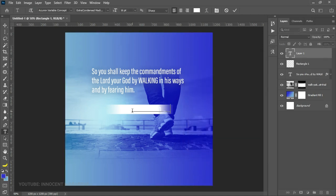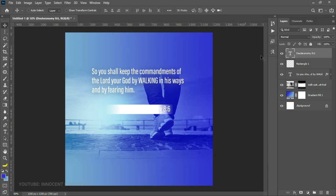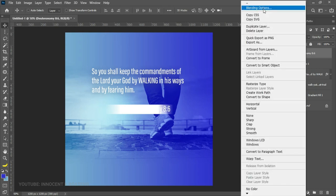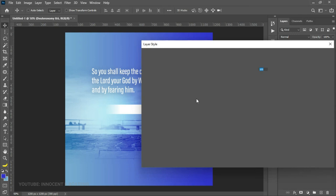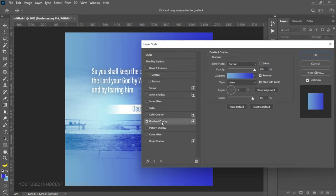Now choose your Text tool and put the scripture text over the rectangle. The color should already be white. I want to add a gradient overlay to it, so right-click, go to Blending Options, choose Gradient Overlay, and use the same gradient as the background — you'll understand why later in the video. Click OK.